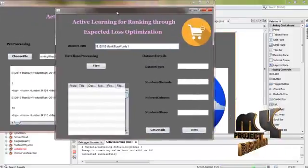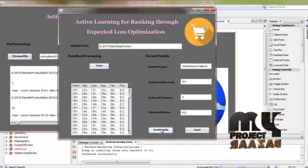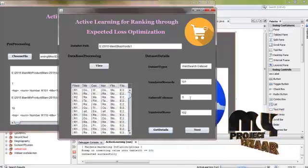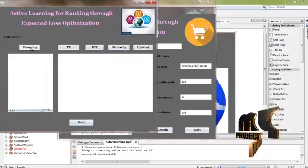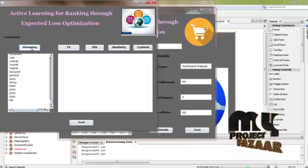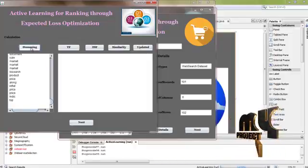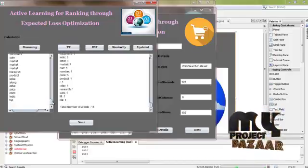This form contains information about the dataset. This dataset contains 101 records and six number of columns. And then click the next button. After clicking the stemming button — stemming means remove the stop words from this document and then find out the meaningful words from this document. After clicking the term frequency button, the meaningful word shows how many times it is repeated in the same document.